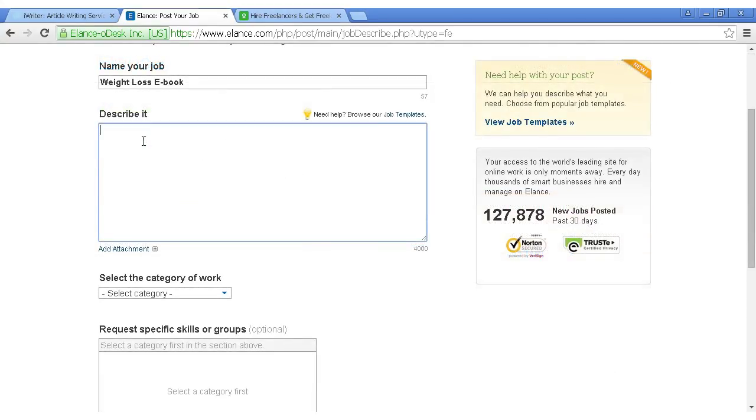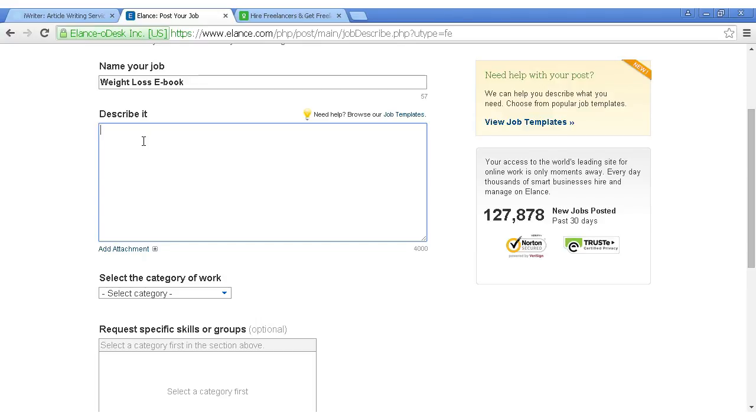Then you can enter your description in here. And you want to go into as much detail about what you want the e-book to be about. You want to give some details about the type of length that you want it to be and as much detail as you can. You're limited to 4,000 characters, so you can get quite a lot in here. And my recommendation would be to write it out in your word processor first and then just simply copy and paste it. So let's just type something in here now.